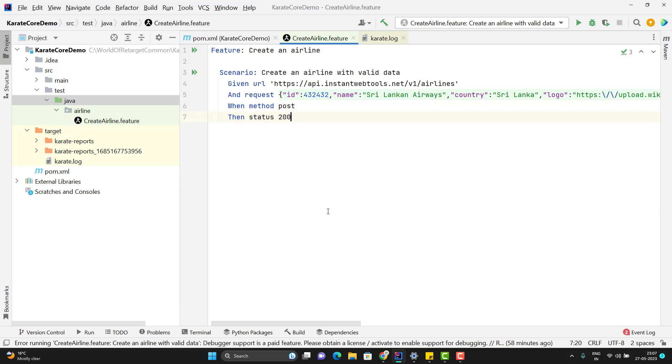With the Karate framework, we don't actually require JUnit or TestNG. It is optional. Karate framework provides a class called Runner. Using that Runner class, we can create a test suite and run the feature files in parallel as well. So let's learn how we can create a Runner class in Karate framework.